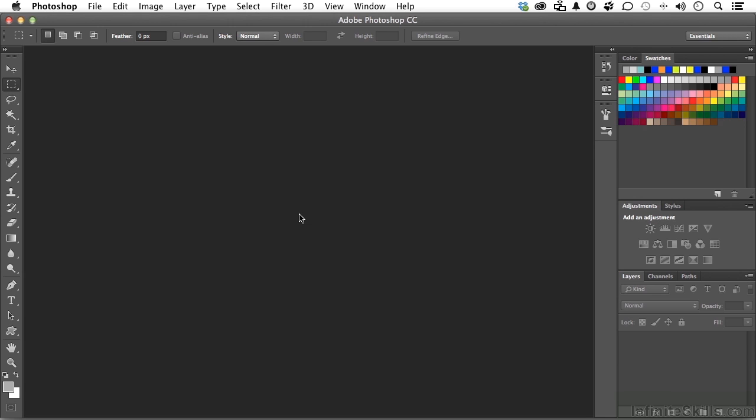Let's take a look at something that I consider to be one of the most powerful organizational tools in the Adobe family. It's called Bridge.